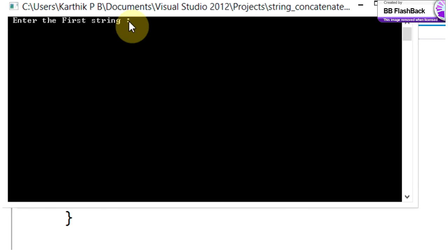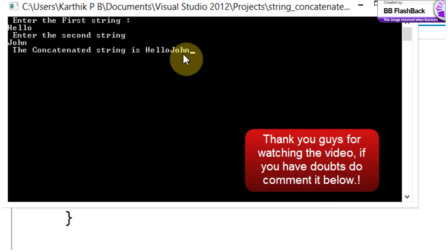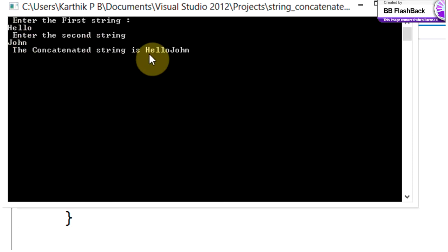Enter the first string: hello. Enter the second string: John. The concatenated string should look like 'hello John' — and indeed the output shows 'Hello John'. So we have concatenated the first string and the second string and put the concatenated result into the third string. This is how the concatenated string looks.